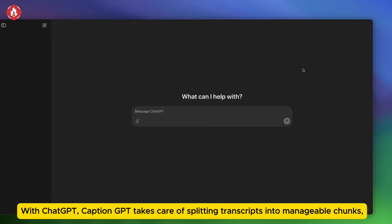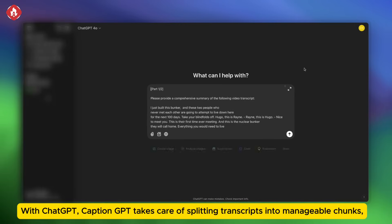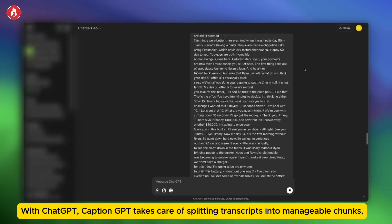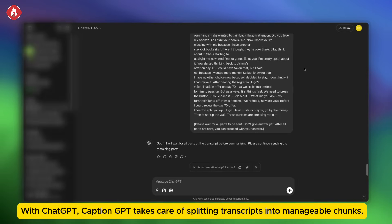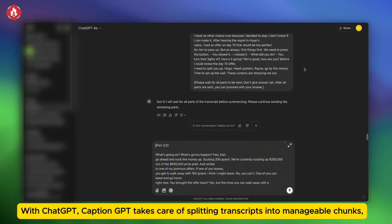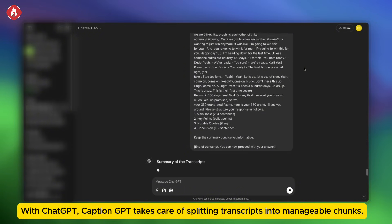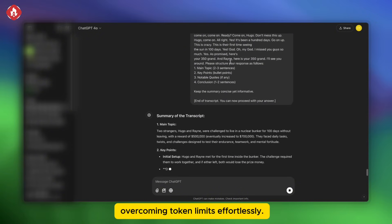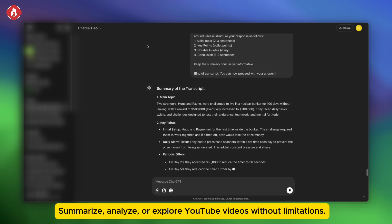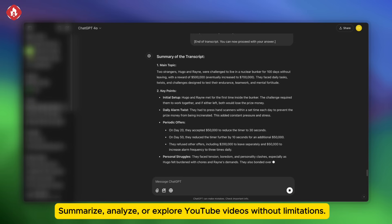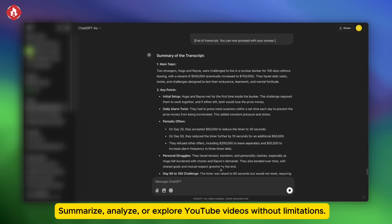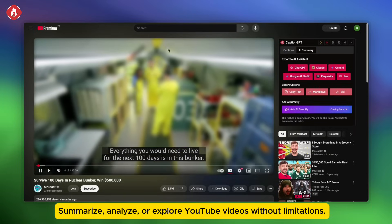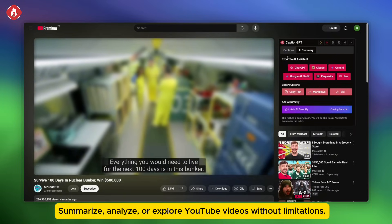With ChatGPT, CaptionGPT takes care of splitting transcripts into manageable chunks, overcoming token limits effortlessly. Summarize, analyze, or explore YouTube videos without limitations.